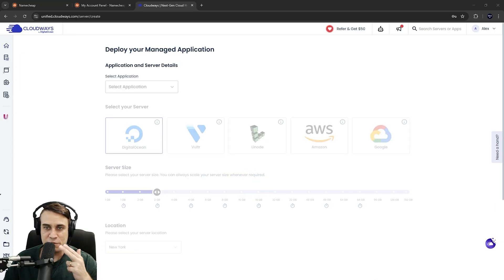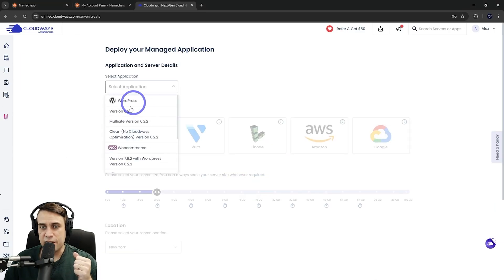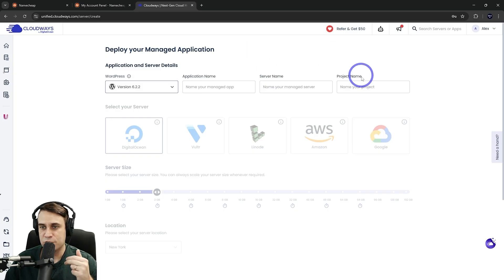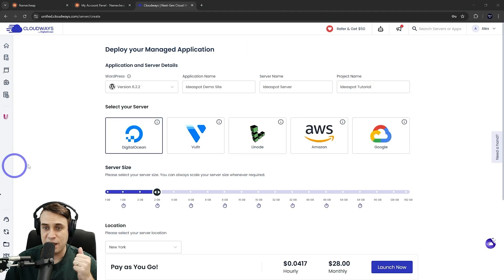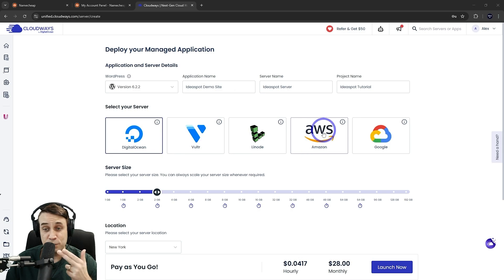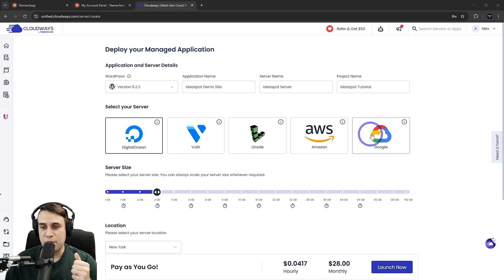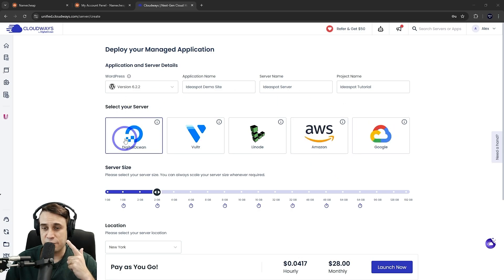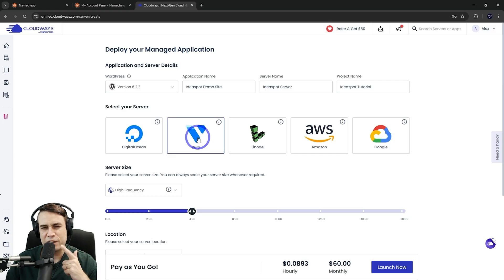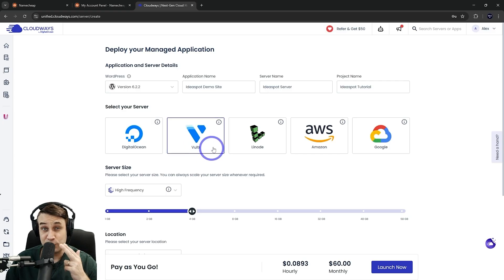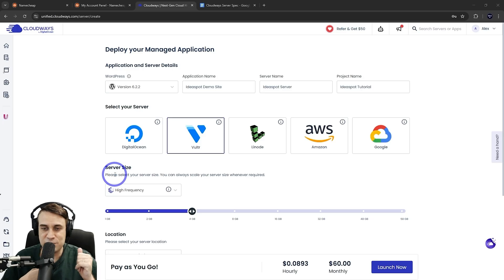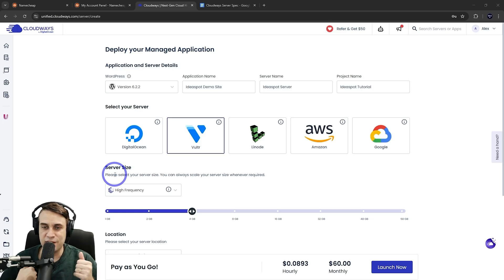The latest version of WordPress, choose a name, a server name, and a project name. And you can choose DigitalOcean or Vultr, Linode, Amazon, or Google. I tend to find that the best value is either DigitalOcean or Vultr. Vultr is slightly higher performance. If you go for their high frequency server, that's what we're going to use today. And that's what I personally like to use generally. And for the server size, we can choose this down here.